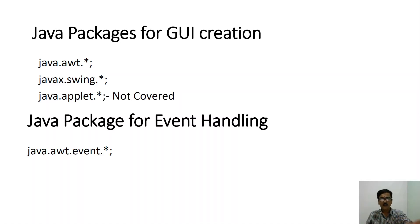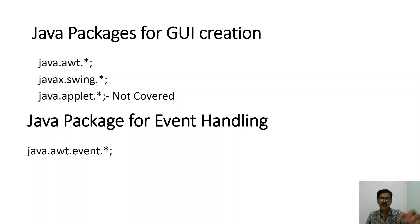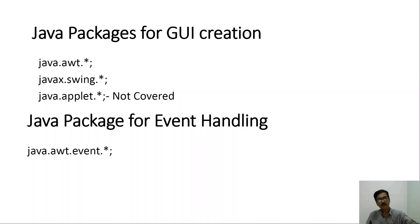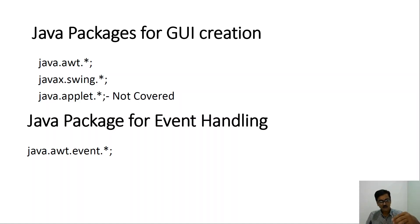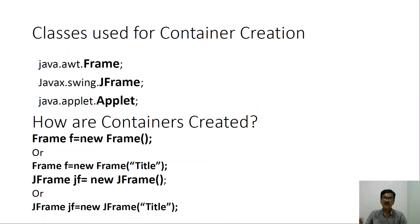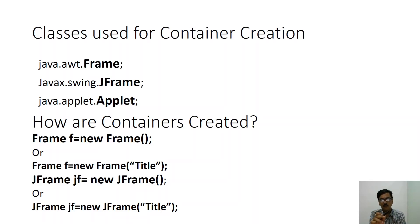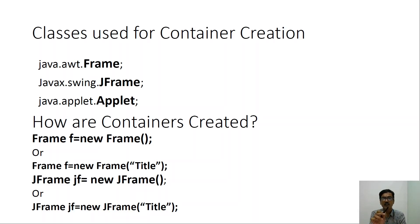If we wish to handle an event, there are certain interfaces which are called as the listener interfaces that are present in the sub package called as the event sub package of the awt package. So we may be requiring both the event sub package interfaces as well as either awt or swing package.